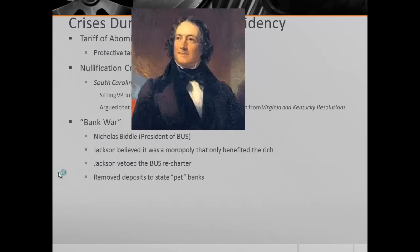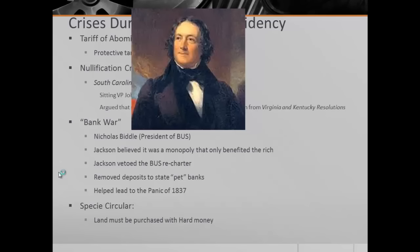To further kill the BUS and make sure it would officially be dead, Jackson removes all federal deposits from it and puts them into state or pet banks. This helps lead to the Panic of 1837 when Martin Van Buren is president. Something that goes along with this is the Specie Circular, which states that all land must be purchased with hard money or gold.